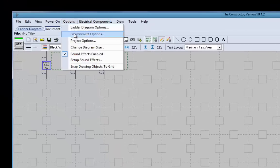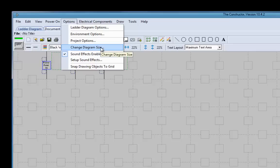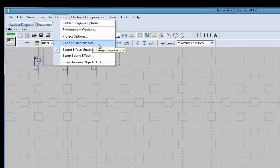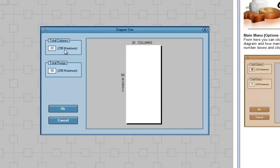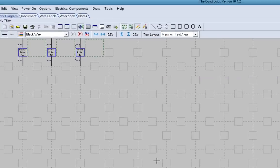Now, if you want to change your diagram size, so you start working on it and it's just not quite big enough for you, well, let's change our diagram size here. We'll go 20 columns wide and you can see it, 50 rungs long. That's just fine there.